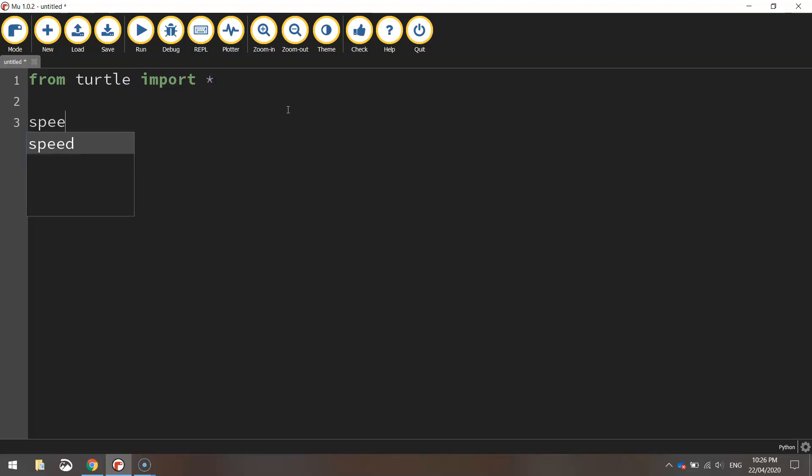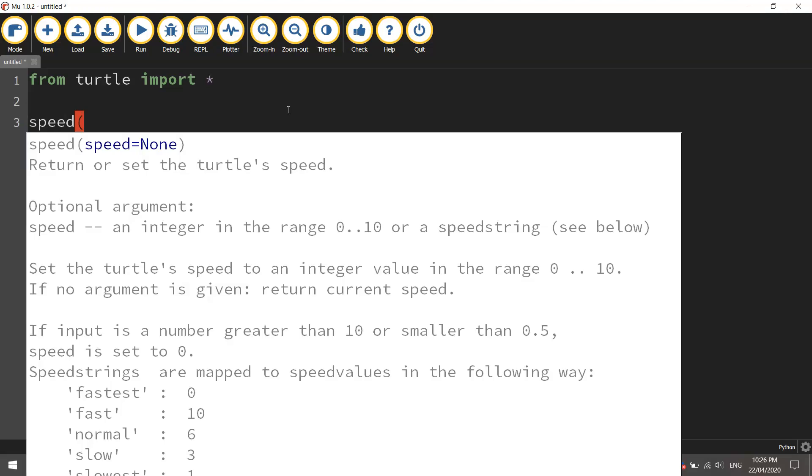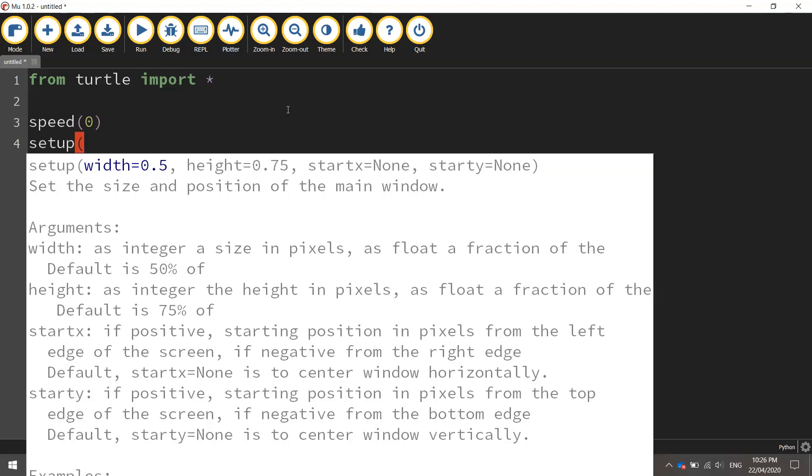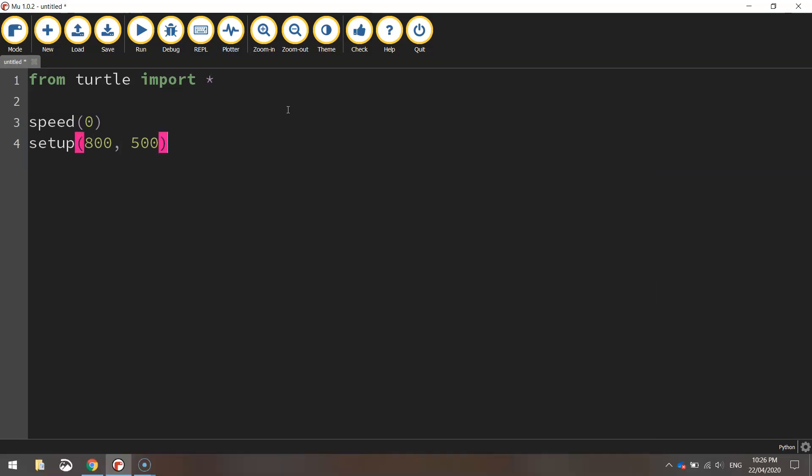We're going to call up the speed function first of all and set it to zero. That just means we're going to be drawing this flag at the quickest speed that the turtle can draw at. We'll then call up the setup function which sets up the dimensions of our page. We'll just put in 800 comma 500 which says 800 width by 500 height and that's measured in pixels.